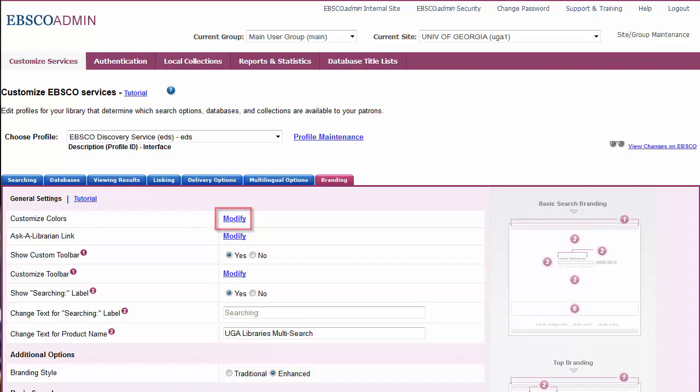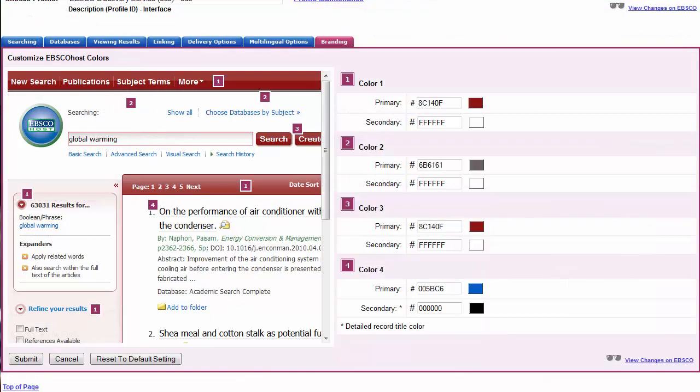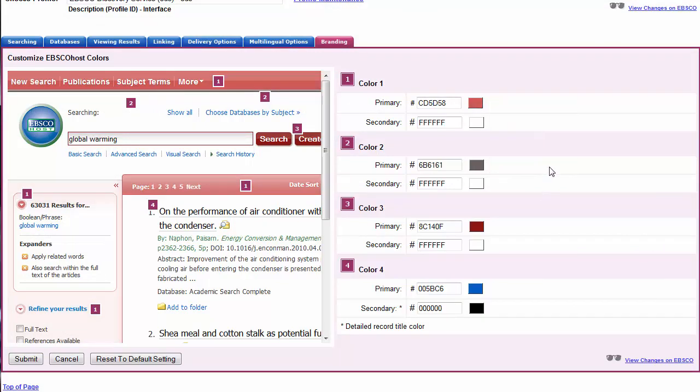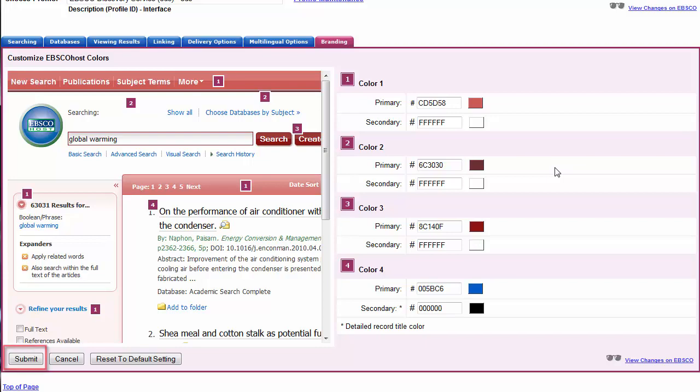Click the Modify link next to Customize Colors. Use the Color Selection tool to find your desired color, and click OK. Your new interface colors will display in the preview box. When you're finished with your selections, click Submit to save your changes.